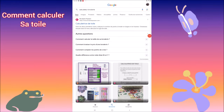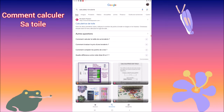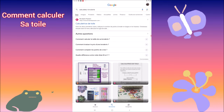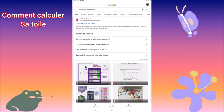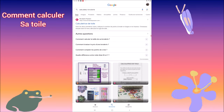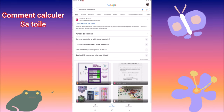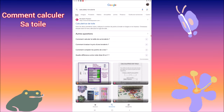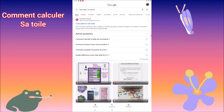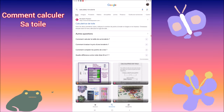Bonjour tout le monde. Comme promis, je vous en avais parlé dans mon journal créatif. Je vous explique rapidement comment calculer votre toile pour une broderie en points comptés.